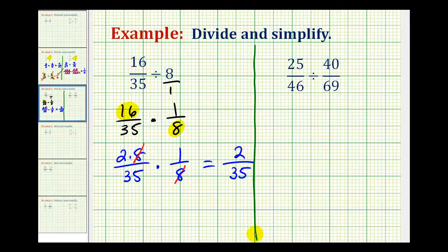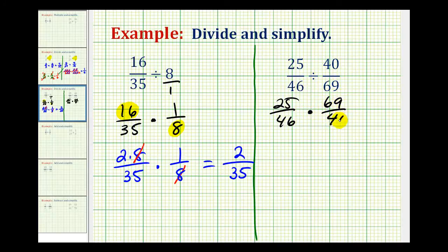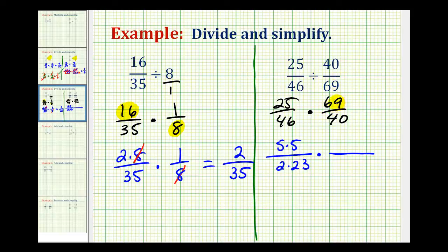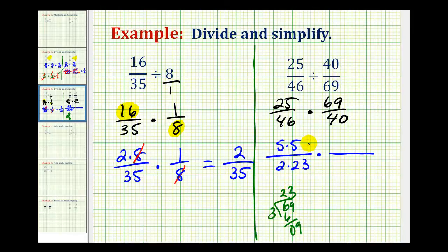Let's look at our second example. Writing it as a multiplication problem: 25 forty-sixths divided by 40 sixty-ninths is the same as multiplying by 69 fortieths. To simplify before multiplying, we write each number in prime factored form. 25 is 5 times 5. 46 is 2 times 23, and 23 is prime. 69 is divisible by 3 since the sum of its digits, 6 plus 9, equals 15, which is divisible by 3. So 69 divided by 3 is 23, meaning the prime factorization of 69 is 3 times 23.